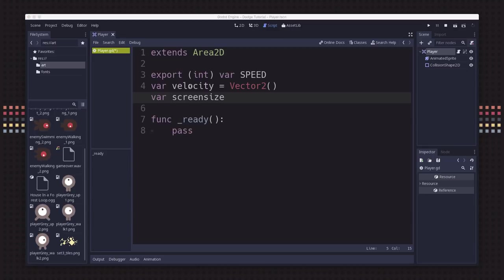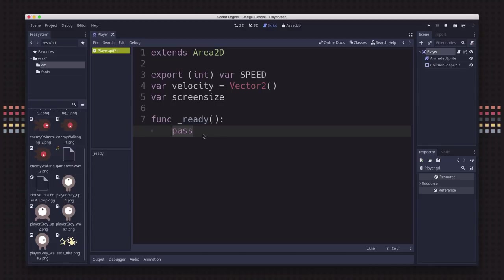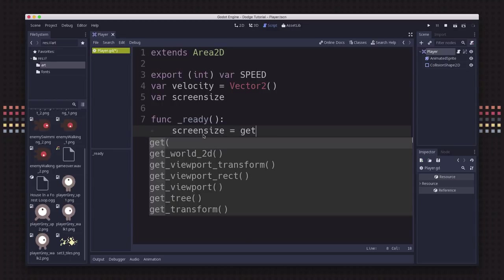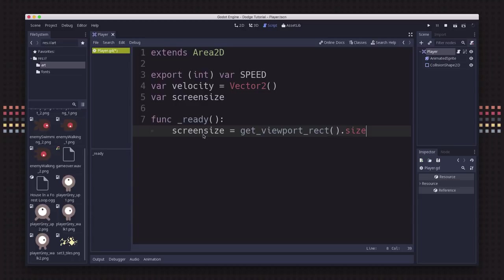Next is our ready function. This is a function that's called whenever the node is added to the scene, so it's the initialization code. We're going to figure out what our screen size is at this point. The command to do that is get viewport rect dot size. If you go and change that in the project settings, the player will automatically know about those changes.